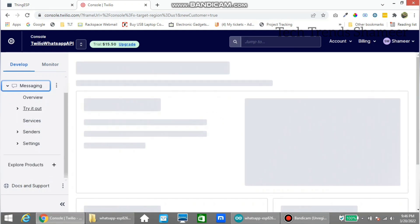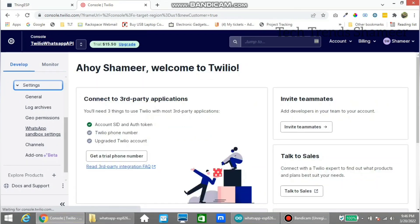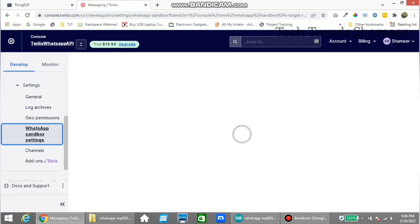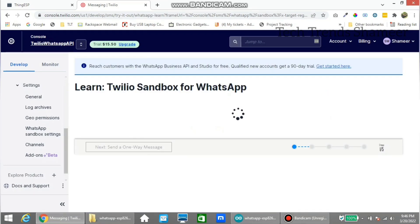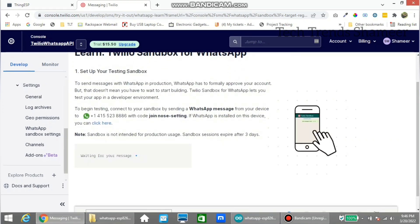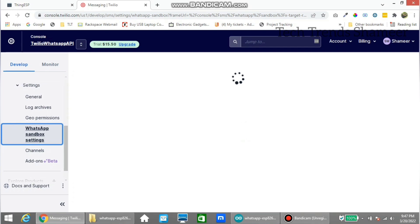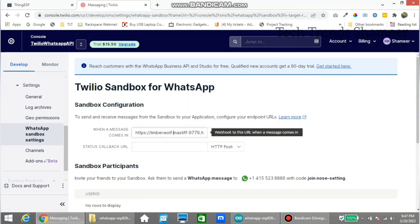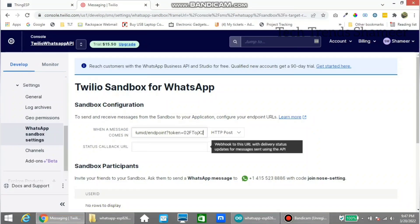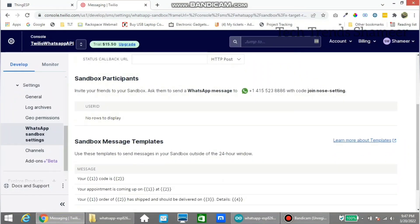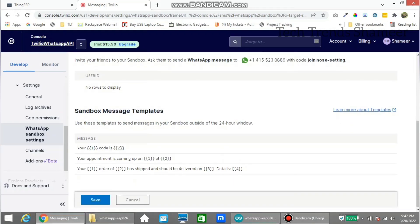Go to messaging, click settings, and then click WhatsApp sandbox settings. Click the checkbox and click confirm. Now again click WhatsApp sandbox settings and enter the URL which we got from the ThingESP website. Note this WhatsApp number and note this code. Save this WhatsApp number in your phone and send this code to that WhatsApp number. Now click save.